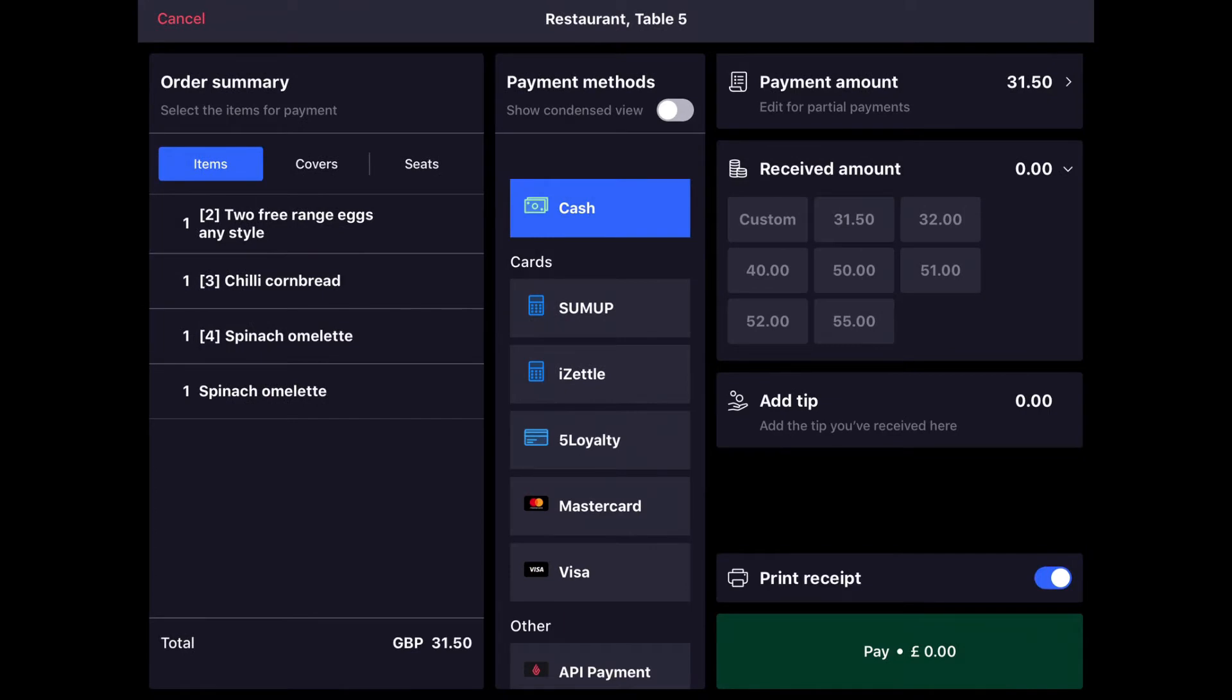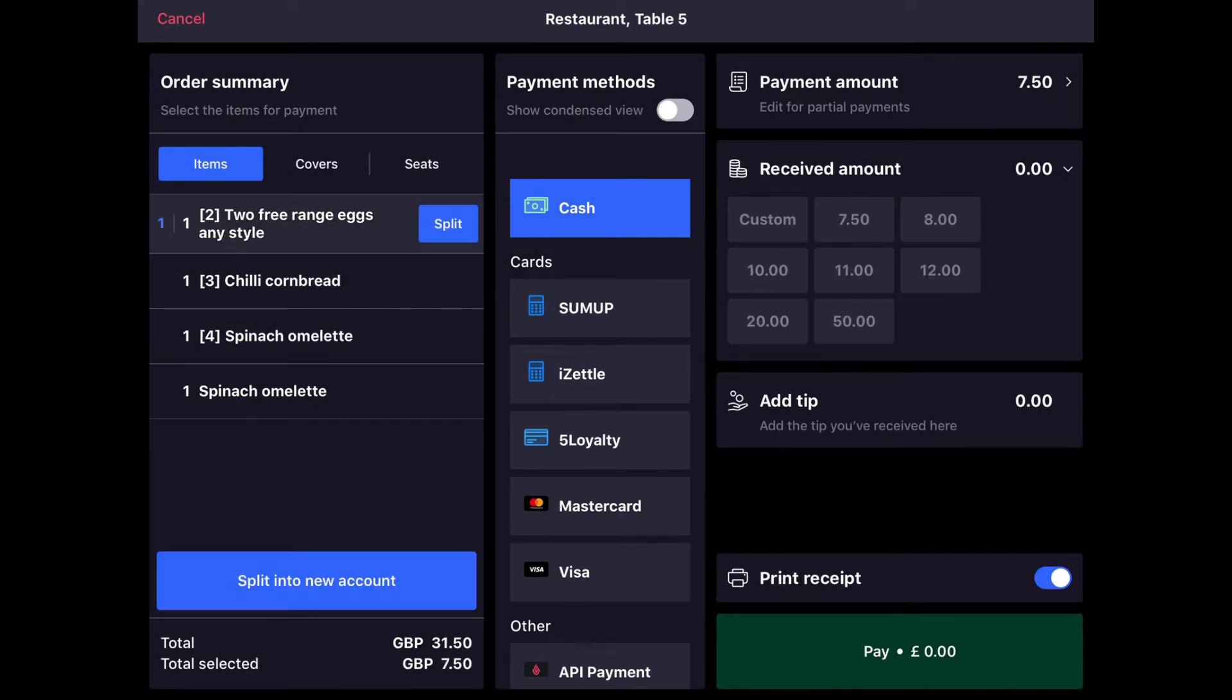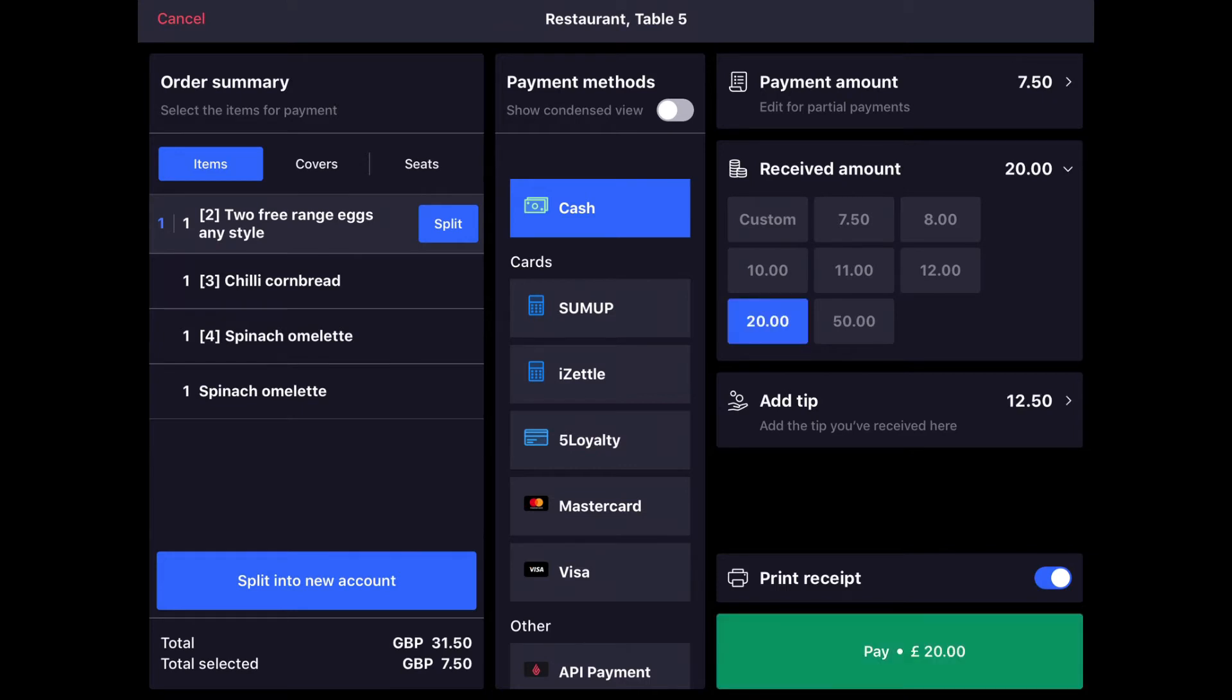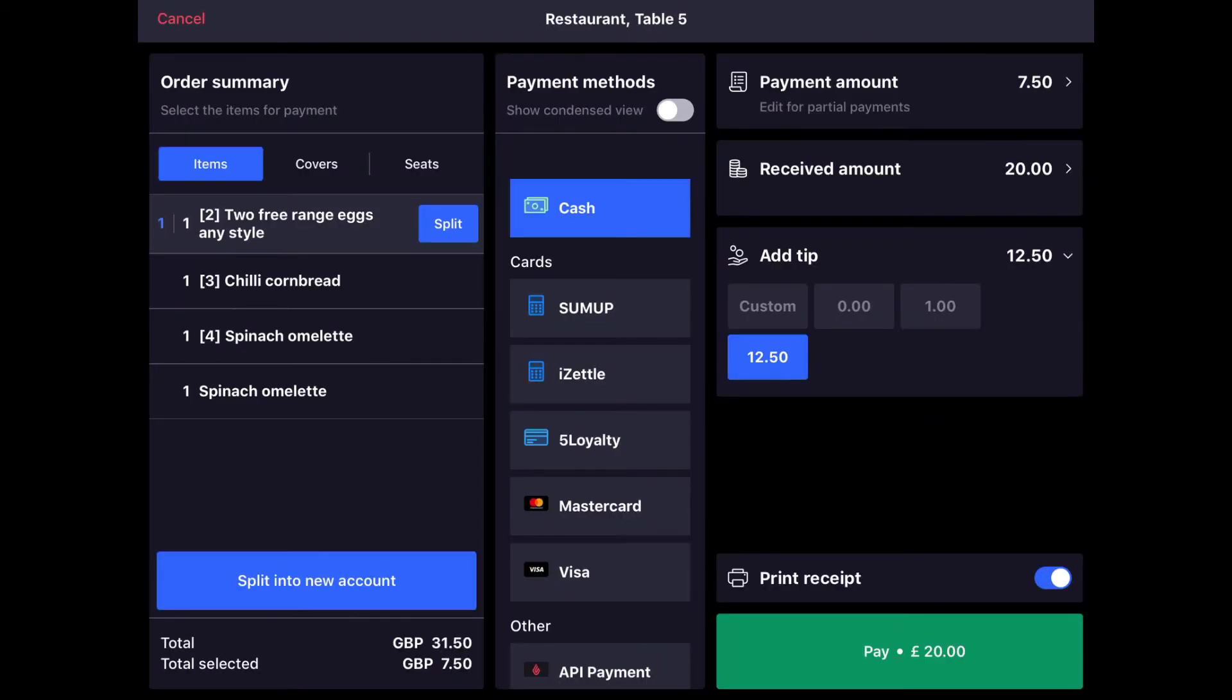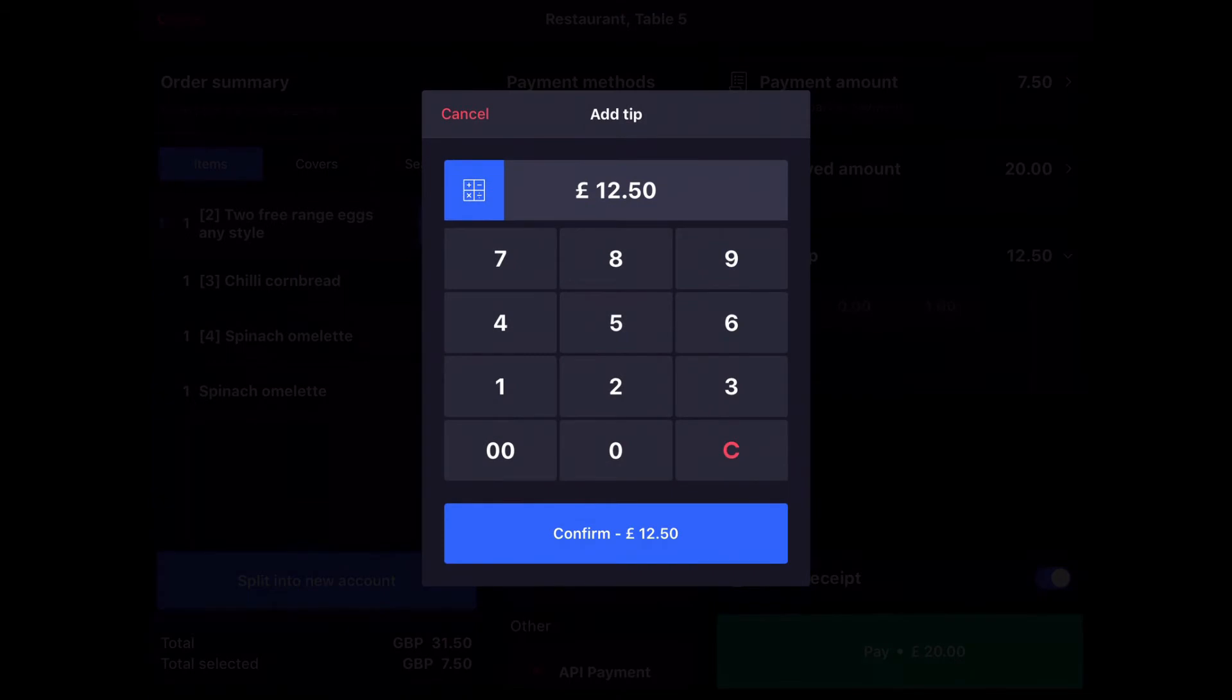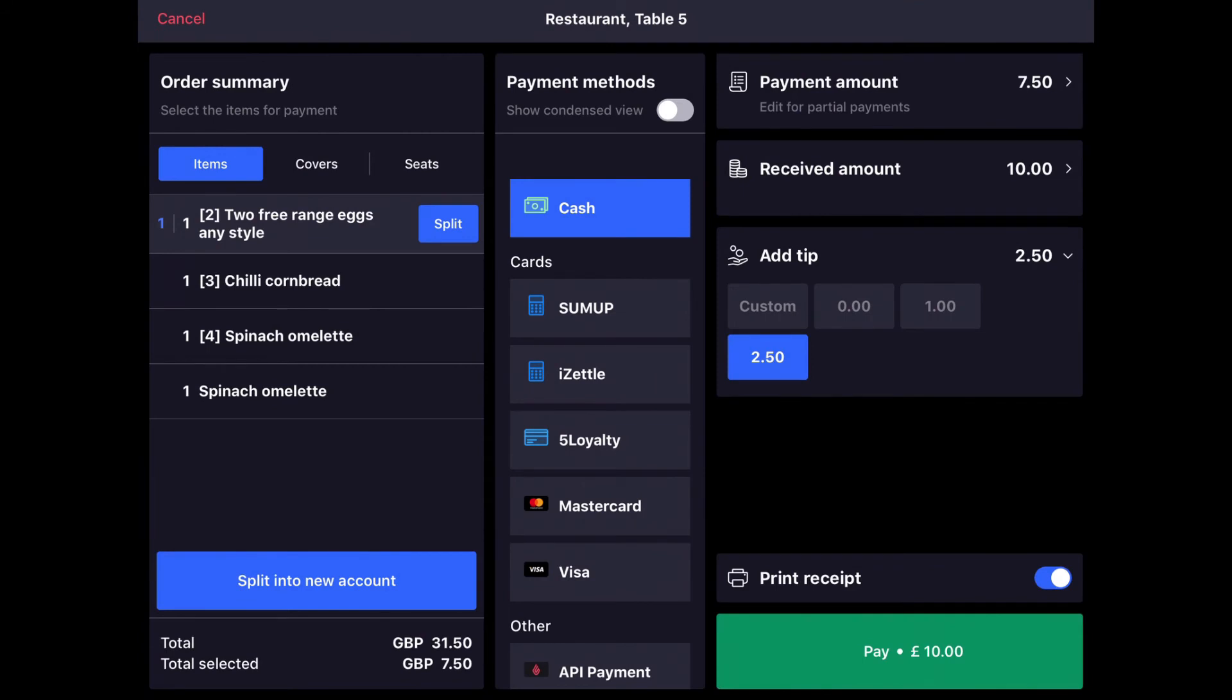Customer number two is going to pay for their two free-range eggs any style in the same way. We can highlight it. The amount to be paid is automatically entered. You can enter in the received amount and see that the difference between the received amount and the payment amount has been added to tip. This particular customer is going to ask for some change, so we will simply tap tip and we change that to a custom amount and tap confirm and we can see that the amount received has in fact been adjusted.